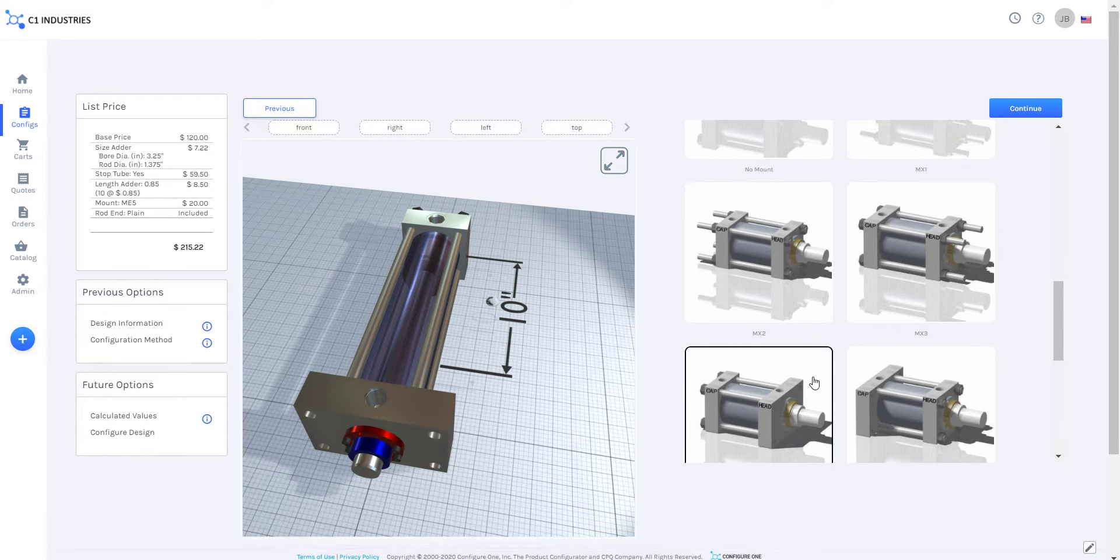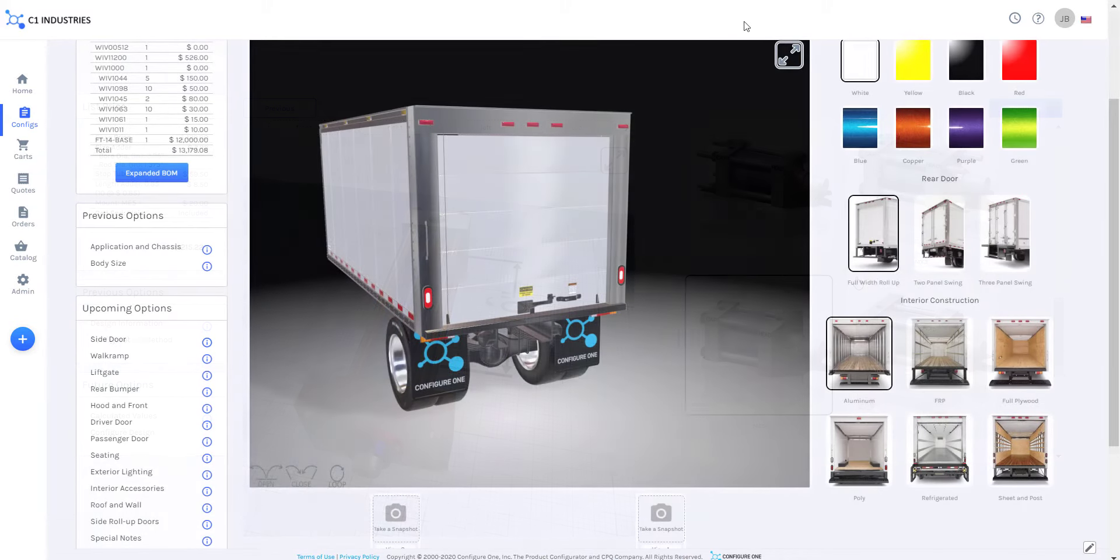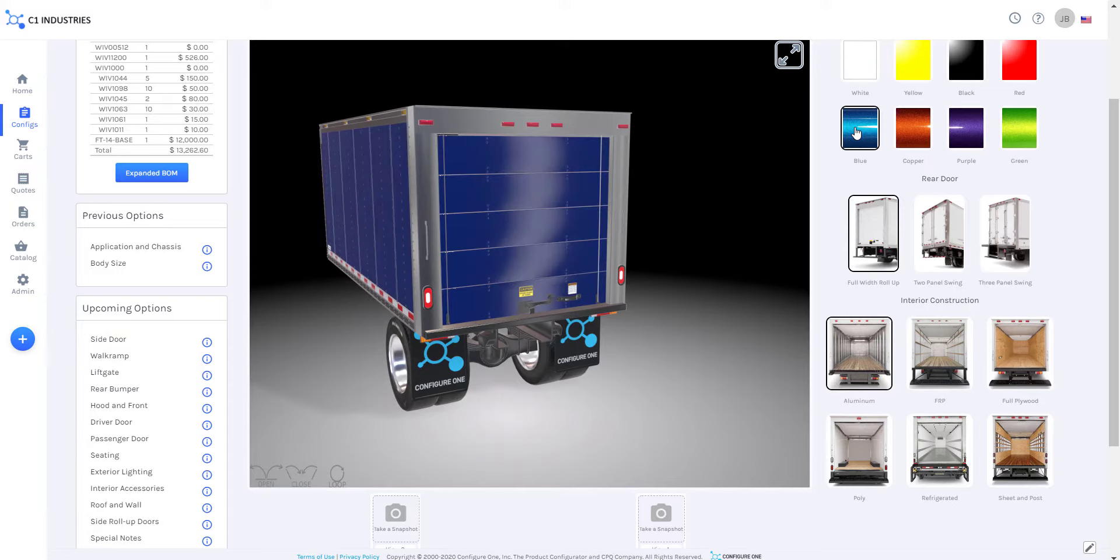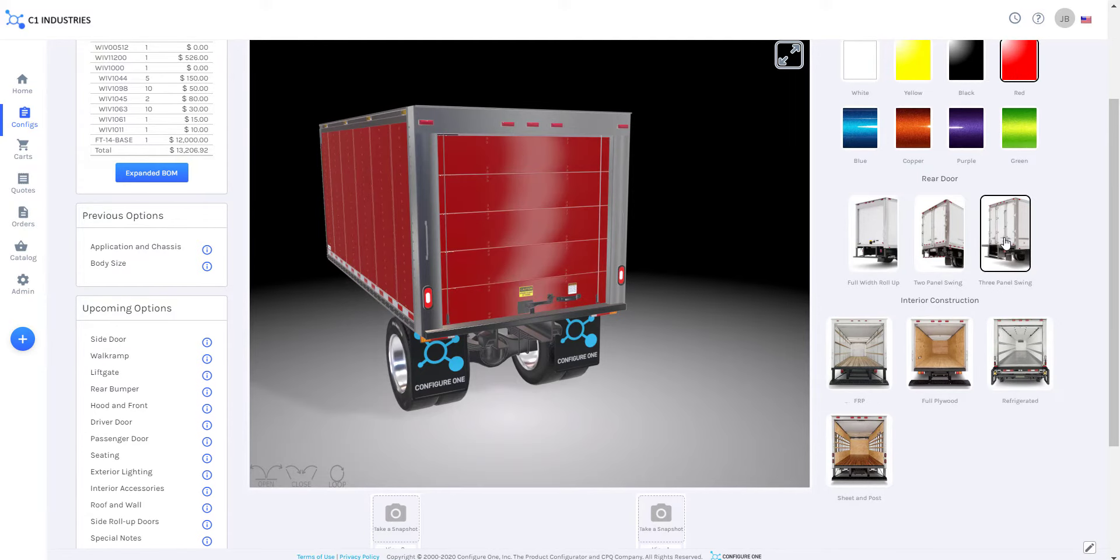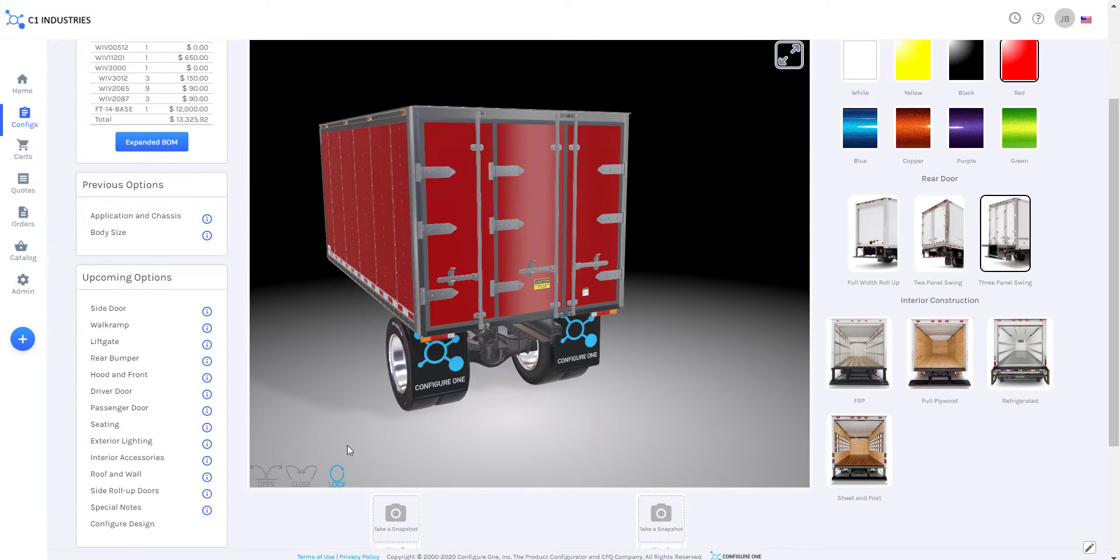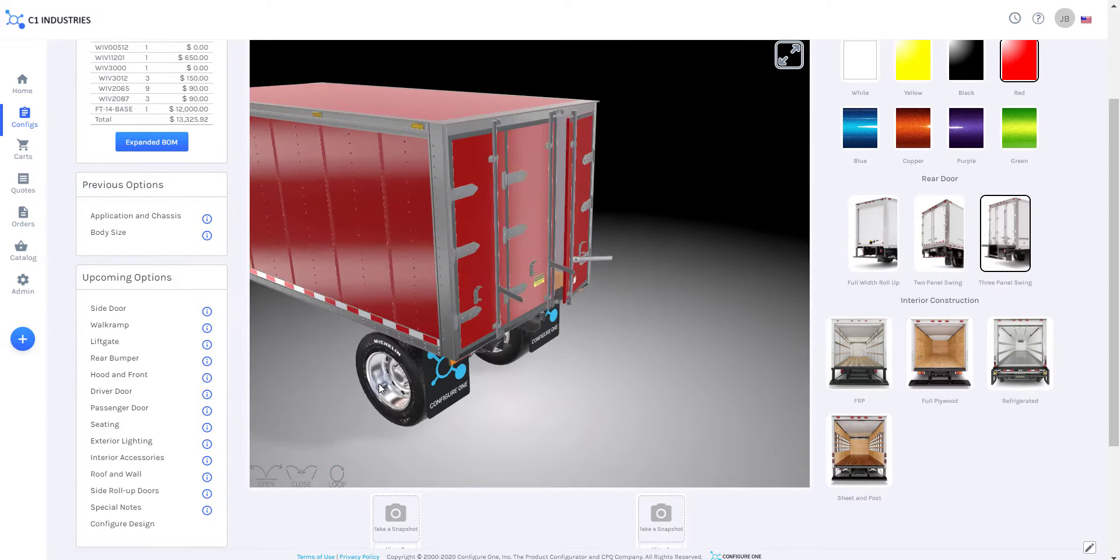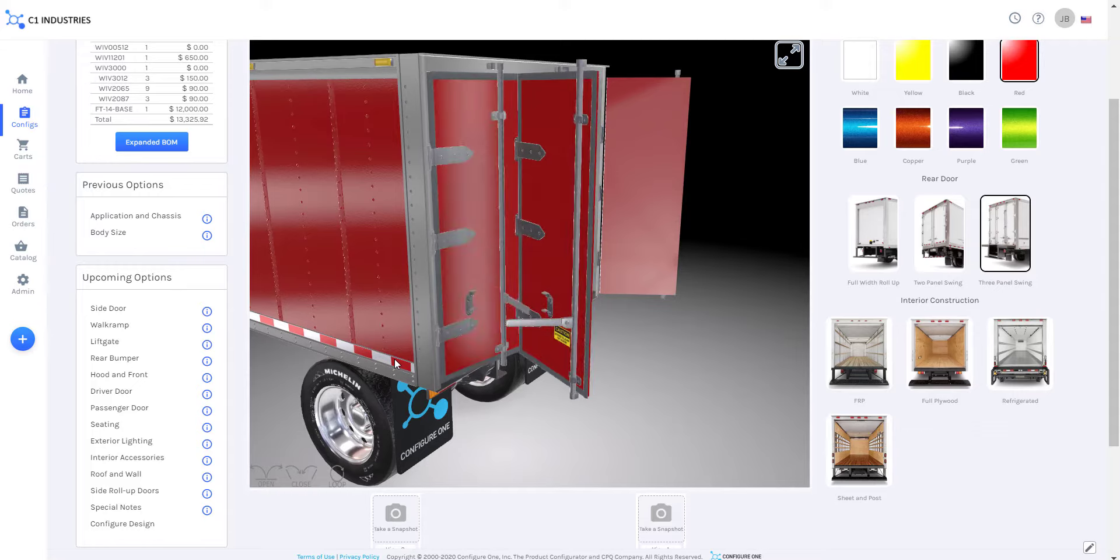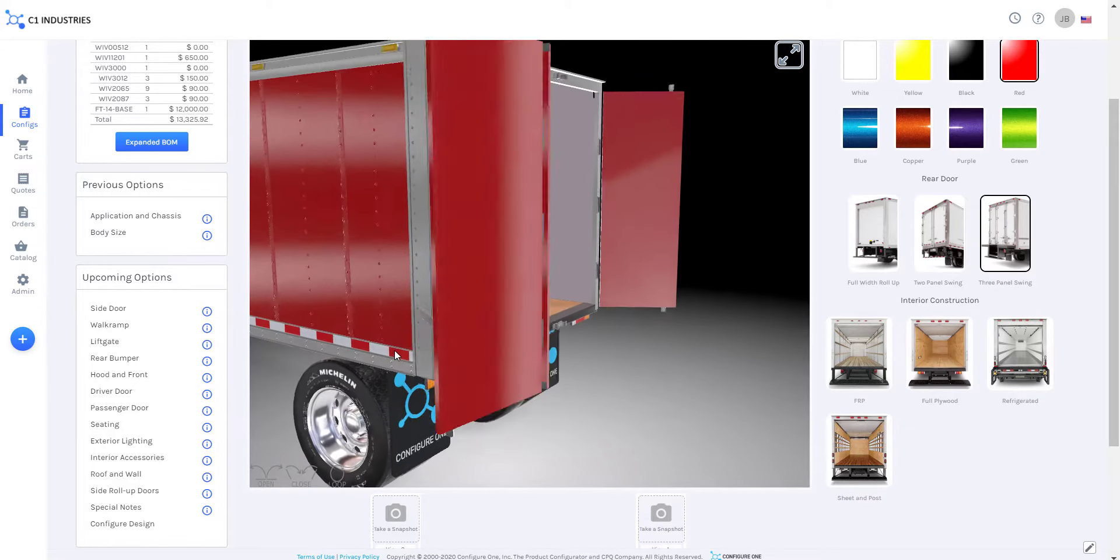You can create this visual representation with Configure One's Realtime 3D. These lightweight scenes work directly in the browser, no plugins required. As questions are answered in the Configurator, these scenes dynamically change to reflect the options that were chosen.